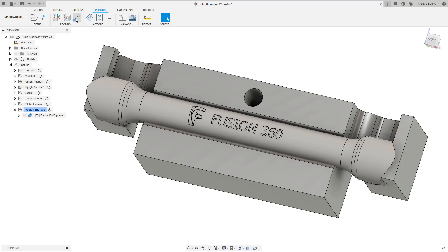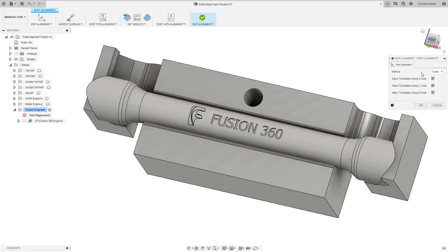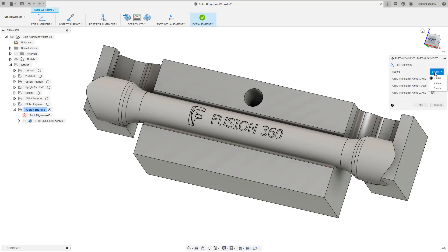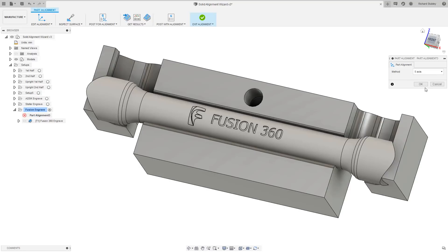Here we have the part assembled into our soft jaws. Let's make a part alignment from the probing tab. We have three main fitting types: 3, 4 and 5 axis. 3 axis will let the part translate across all three of the orthogonal axes. 4 axis will not only do the translation in the 3 axes, but also allows you to select one additional rotational axis. And 5 axis will allow us to rotate about 2 axes and get a full alignment.